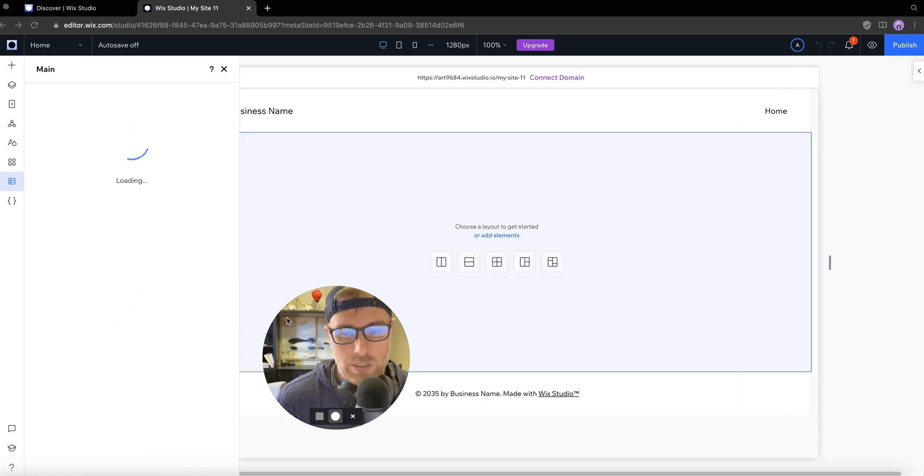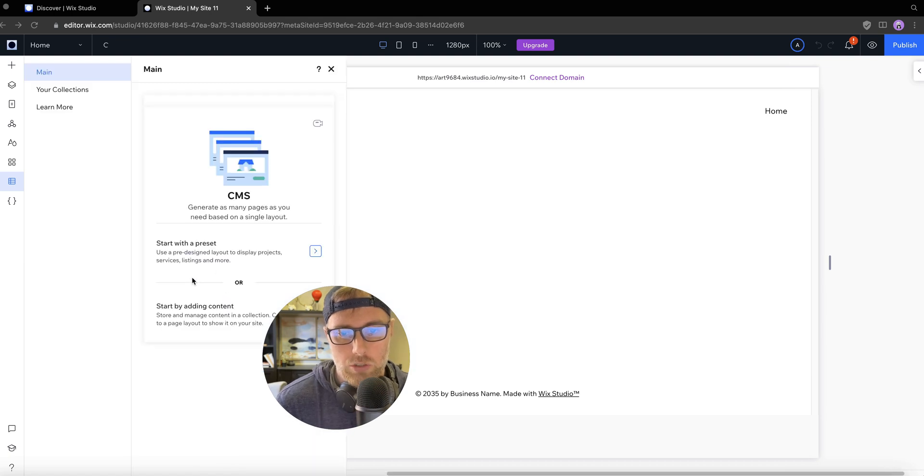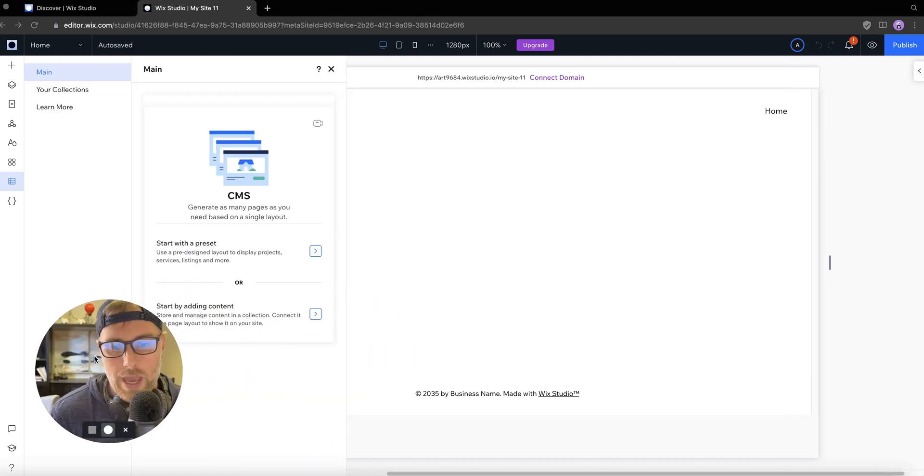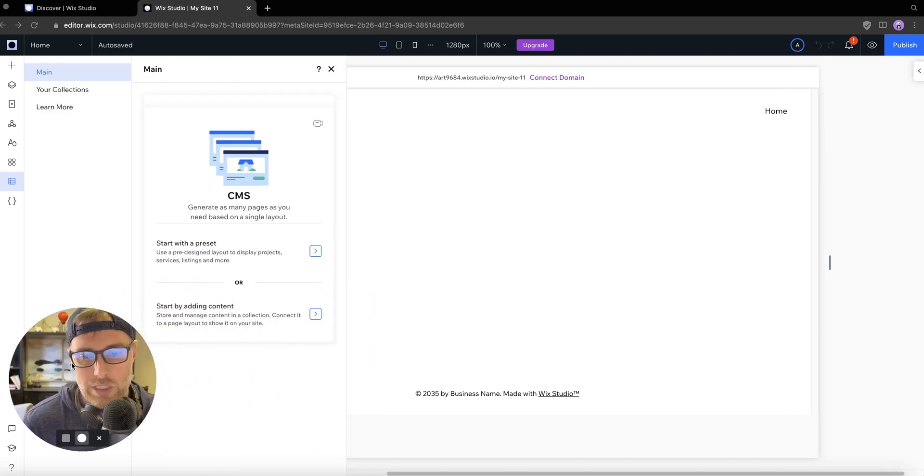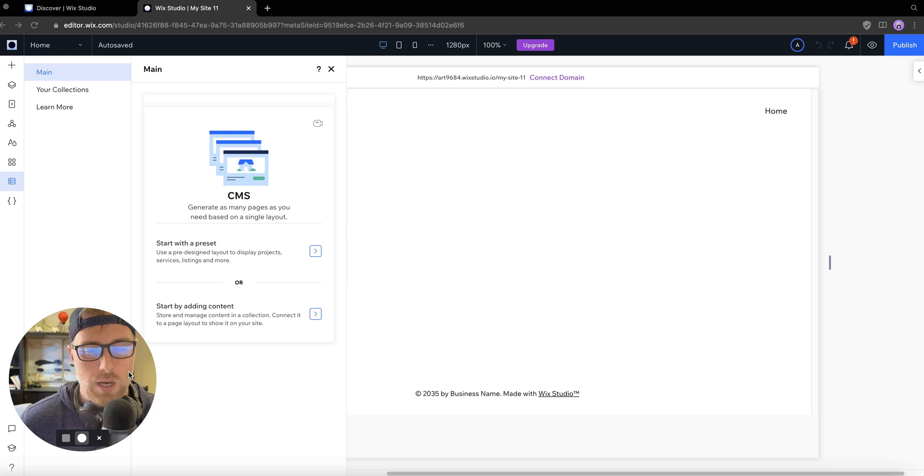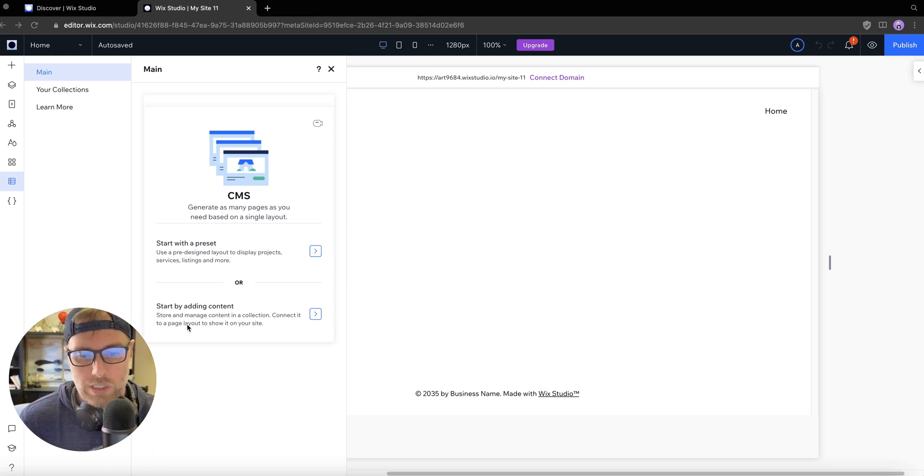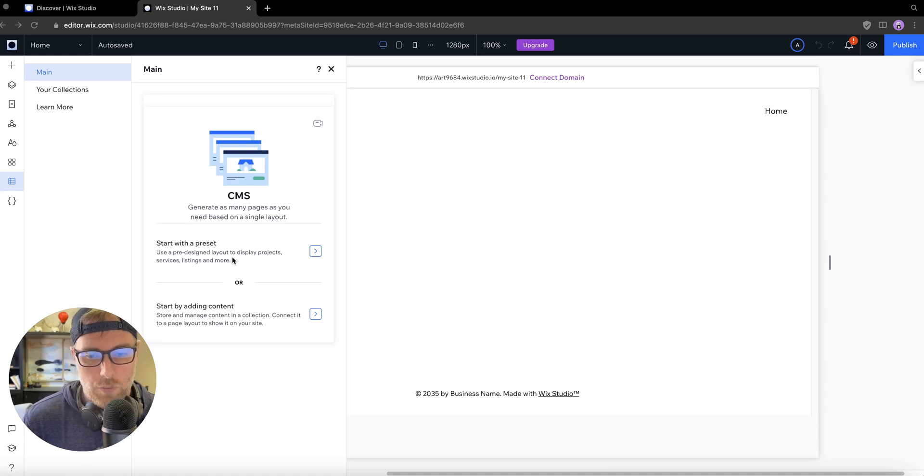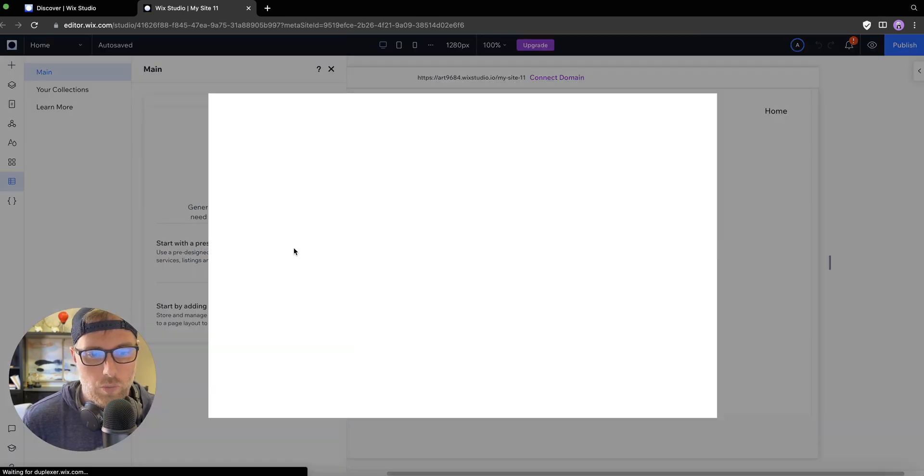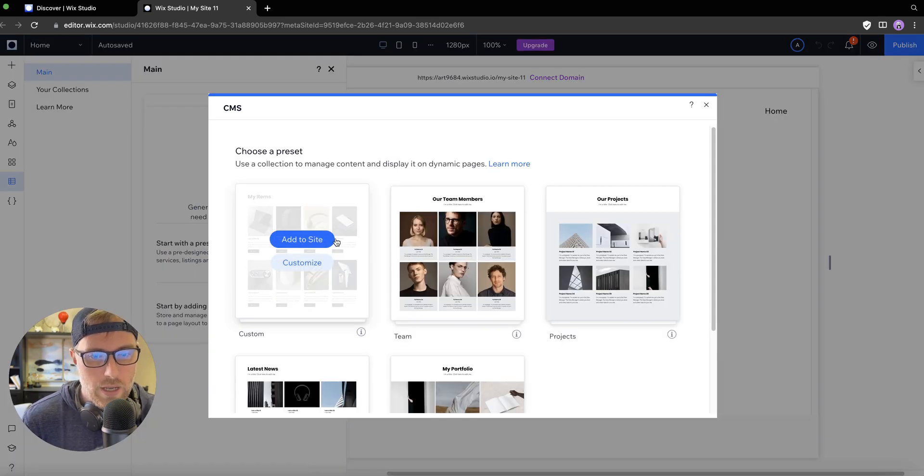We click this button here. We're presented with some options. One is to start with a preset collection, which is what we're going to do so we have some sort of test data in our content management system. But you could also start from scratch and build your own custom fields if you would like. Let's go ahead and choose start with a preset.